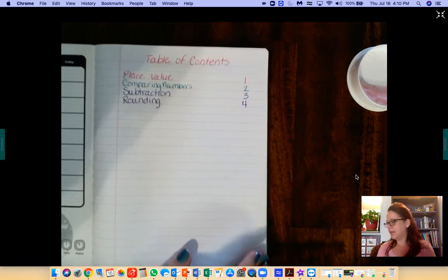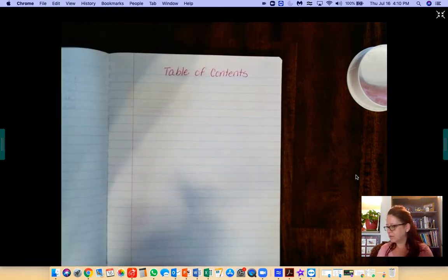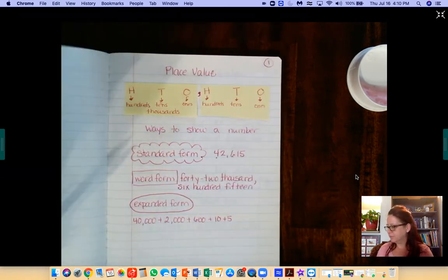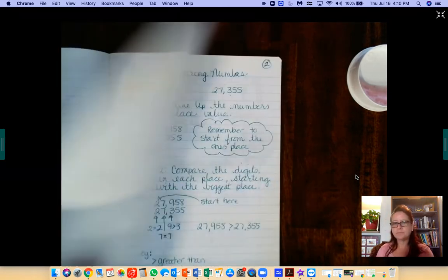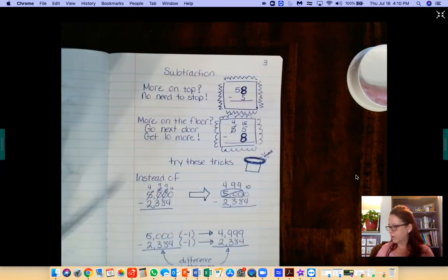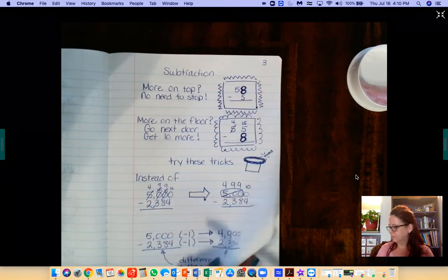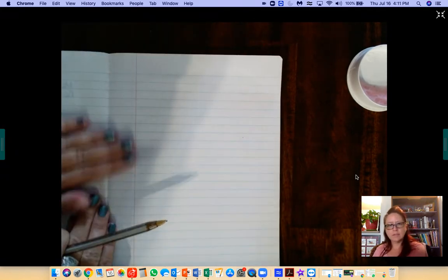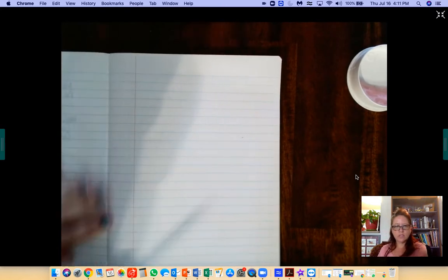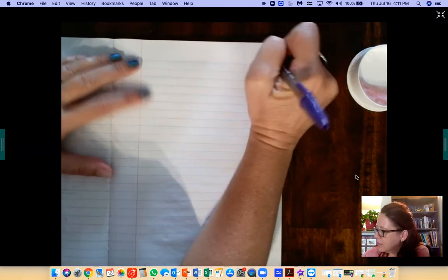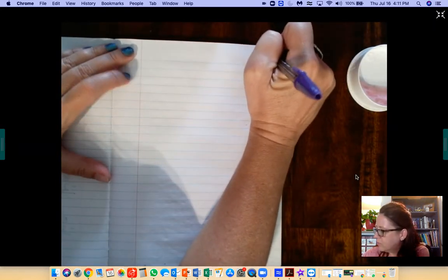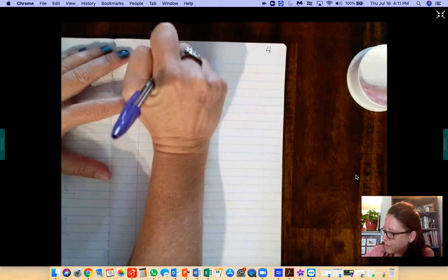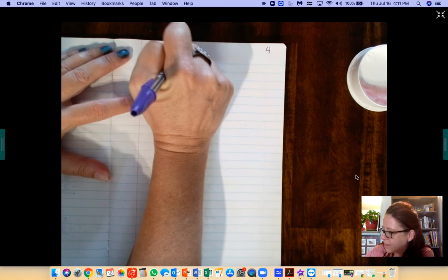If you need to pause this video, go for it and resume it when you're ready. So page 4 is rounding.